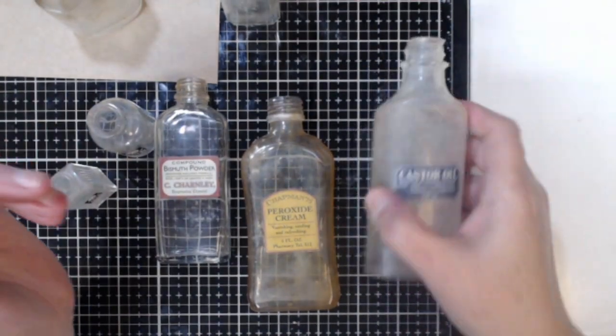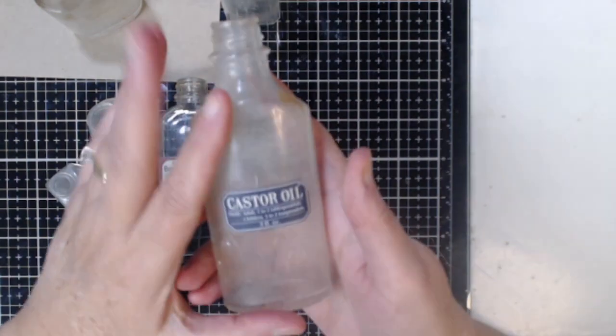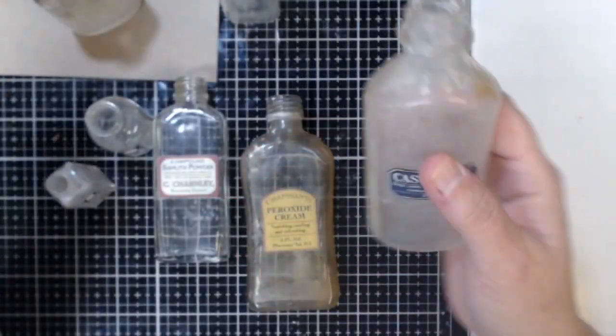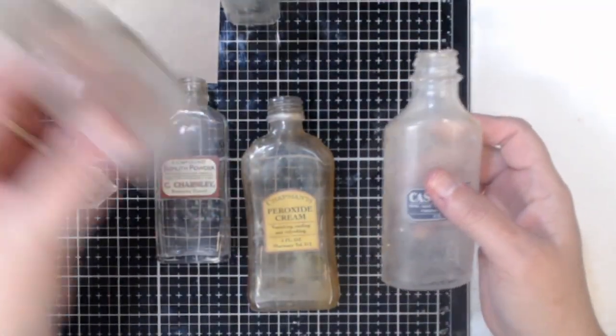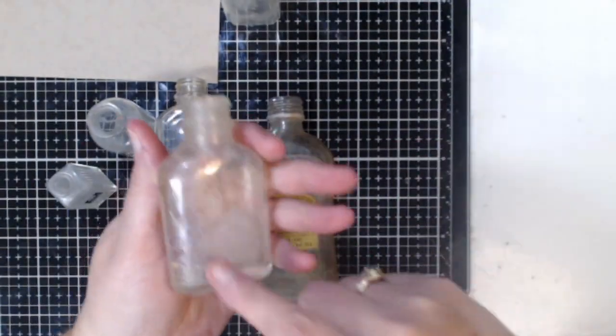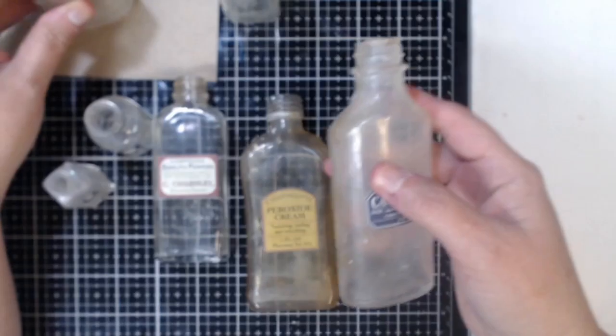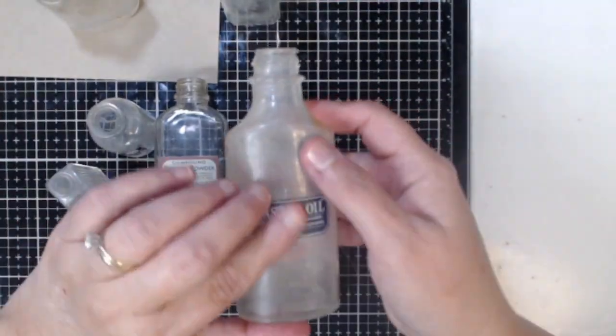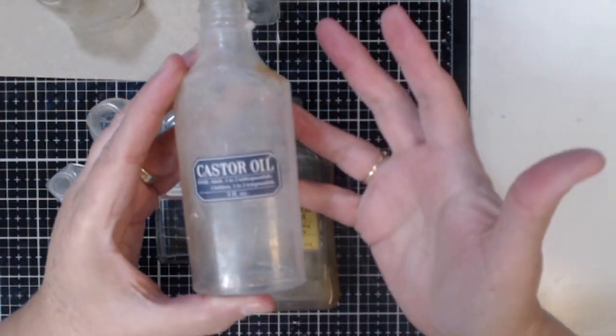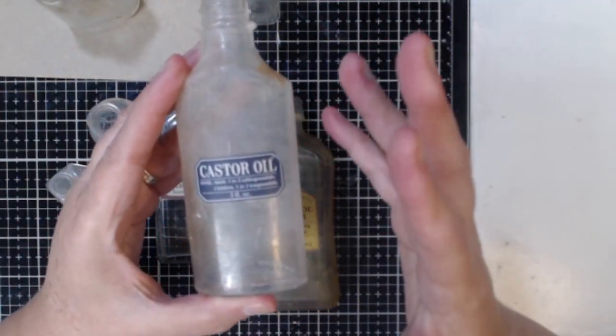But some of the bottles are a little bit plain. So I decided this year to add some of my own labels to them just to make them look a little bit more like an apothecary set.